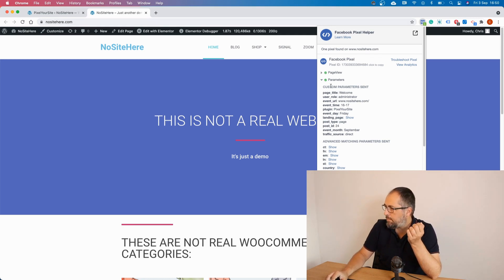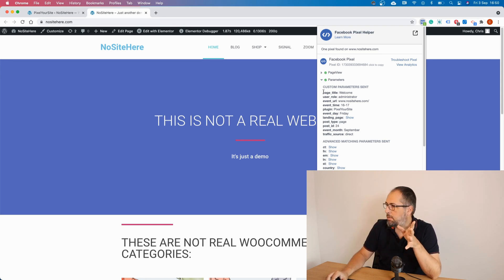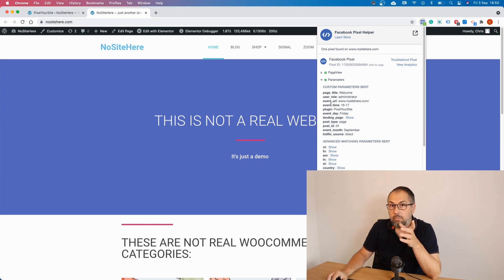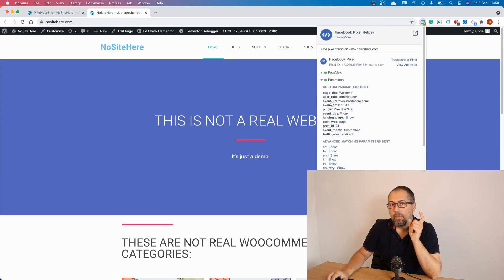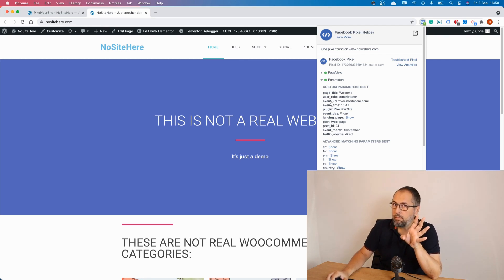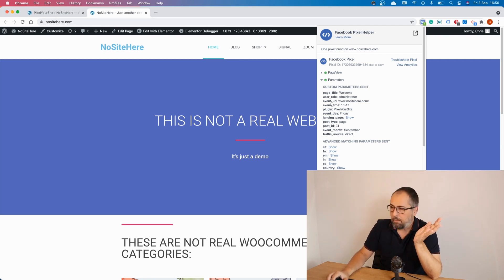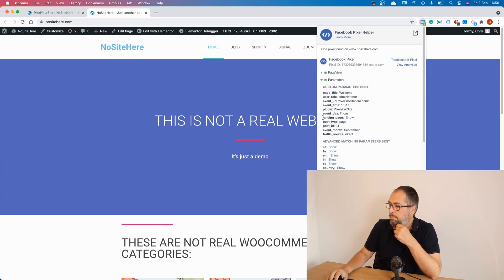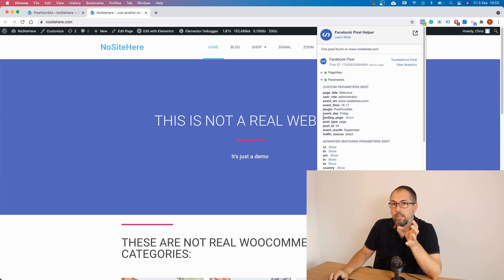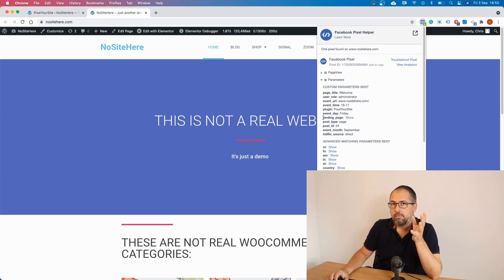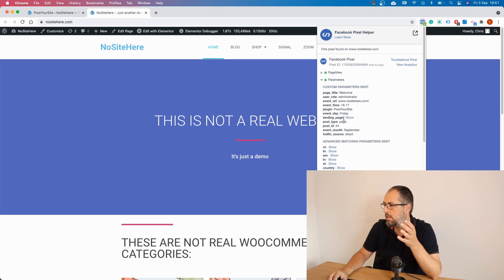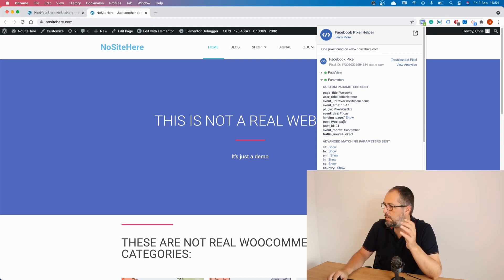And there are already some parameters. For example page title, user role, event URL - that URL right here. Event time, which tracks the visitors browser time, which might be interesting because it's different from your server's time. Plugin, landing page - this is the landing page tracked for that user. So if I start the session on a different page, not on this one, the value will be different from the event URL. So the landing page is tracked and added as a parameter.